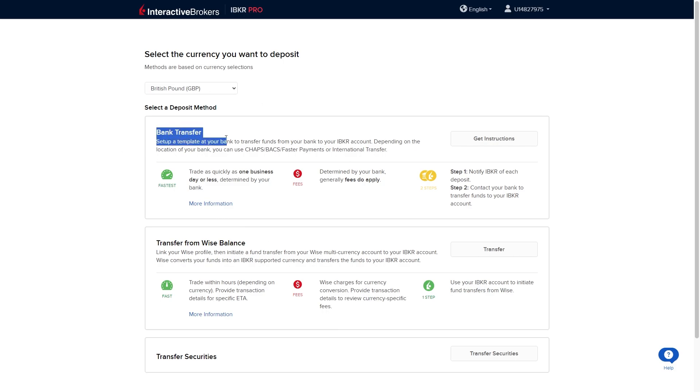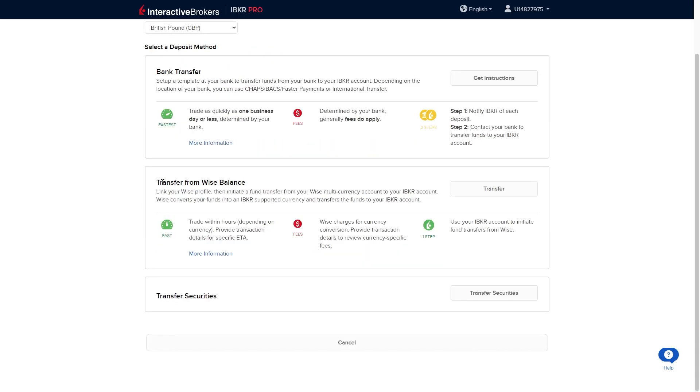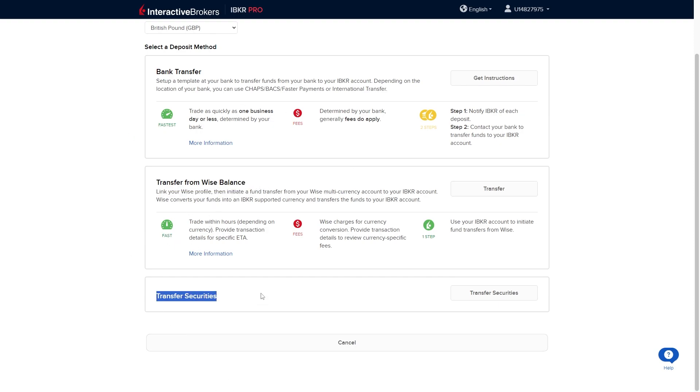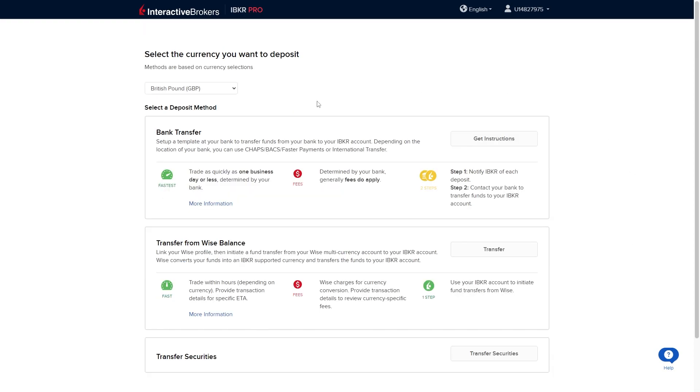They have a bank transfer which they say is the fastest. There's a transfer from your wise balance which is fast. And they also allow you to transfer securities. So you can choose whichever one you find easiest. Once you have your account funded that means that once your account is fully open you'll now have money in it and you'll be ready to trade on Interactive Brokers.